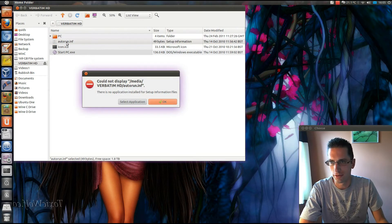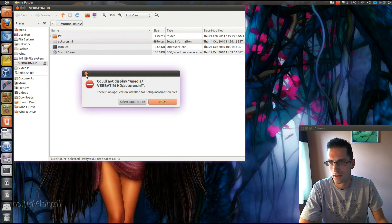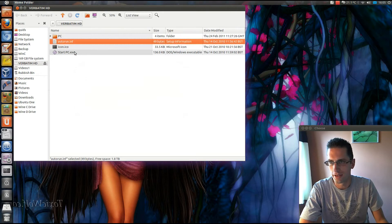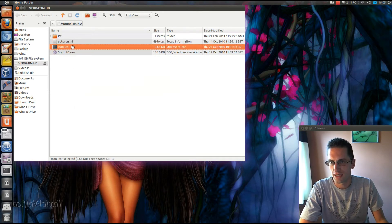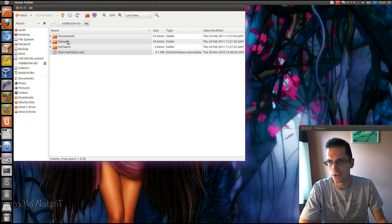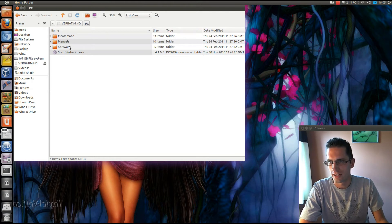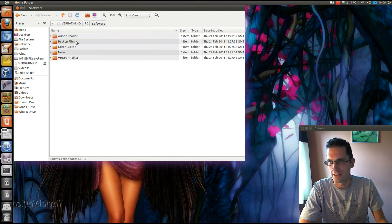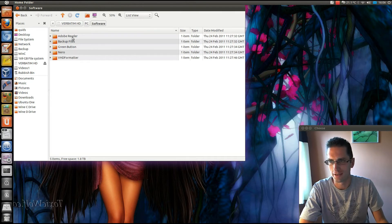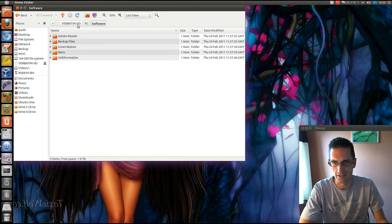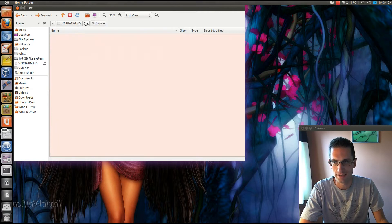Got some rubbish pre-installed on it. Auto-run program. Starting PC, got manual, some software on here. So I suppose that's the Nero green button, VHD formatter, Adobe Reader. All the things you don't really need.